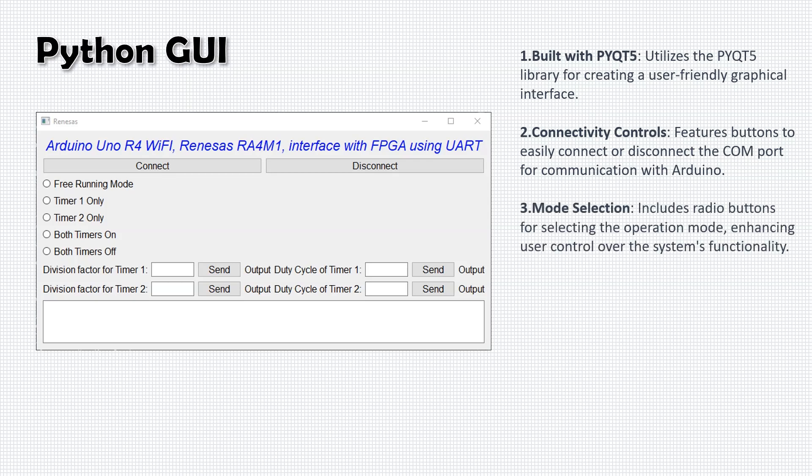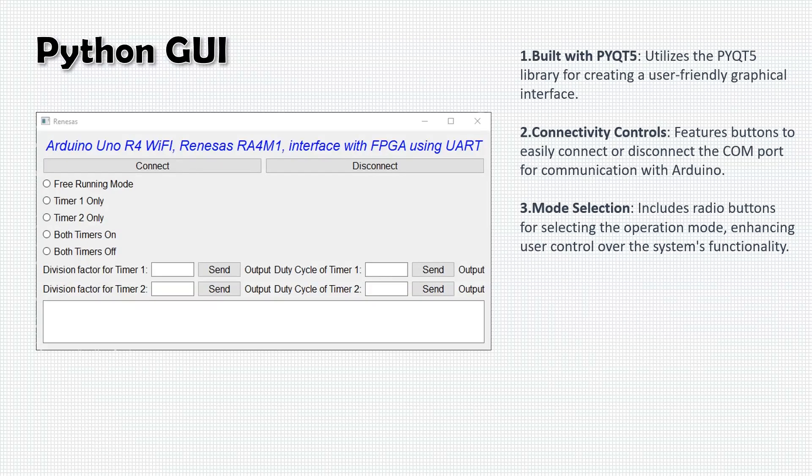The GUI features radio buttons for mode selection, providing users with the ability to easily choose the operational mode of the system. This flexibility is key to tailoring the system's performance to specific needs.